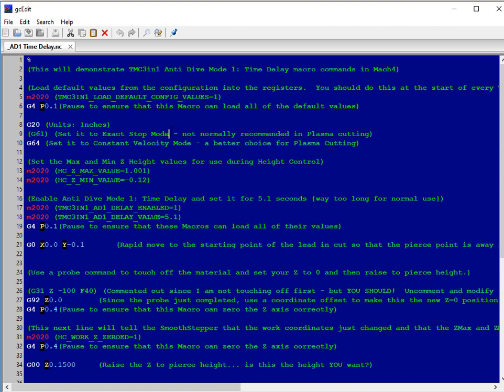In this case, the G-code is going to be set to G20, units inches, G64 for constant velocity mode.